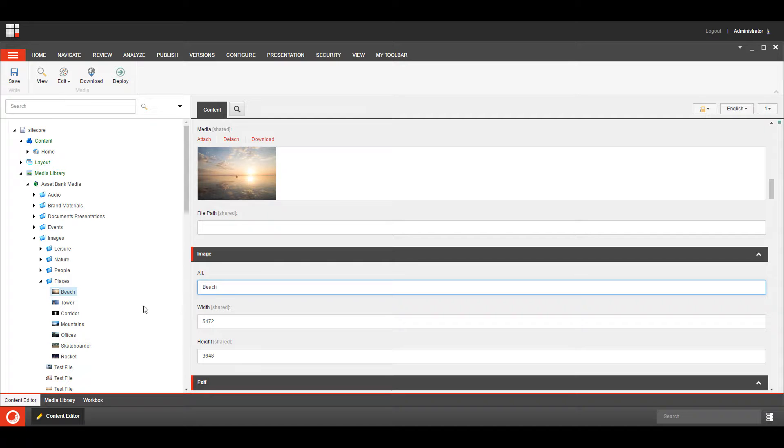Once the item is published it gets pushed as a standard Sitecore item to the web database, so you get that disconnect between the live published site and your DAM system, so you don't add extra load onto your DAM system if that's a worry.